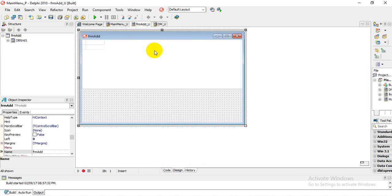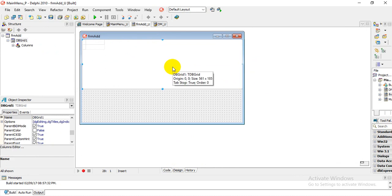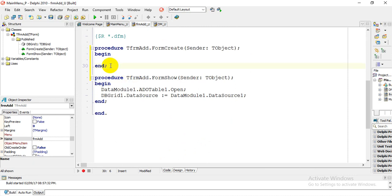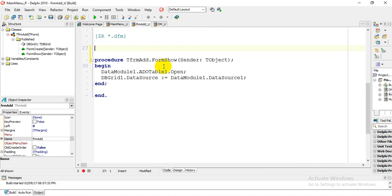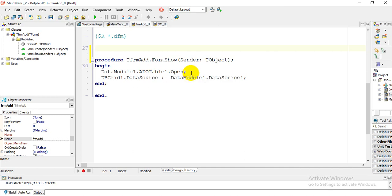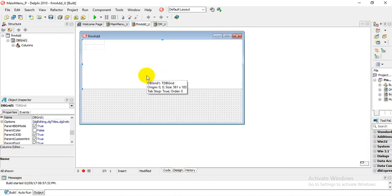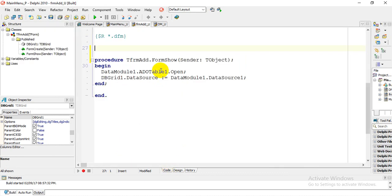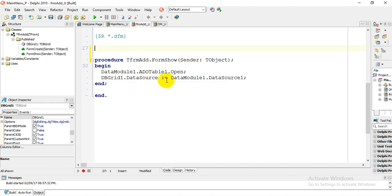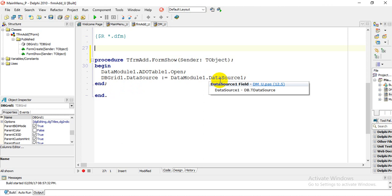On my FormAdd, I've dropped in a DBGrid. We now need to code this to link to our table. Click on the form and double-click to get to the OnShow event — not OnCreate. On FormShow, you need to state DataModule.ADOTable1.Open, which opens our table. Then you need to declare the data source and state DBGrid1.DataSource.